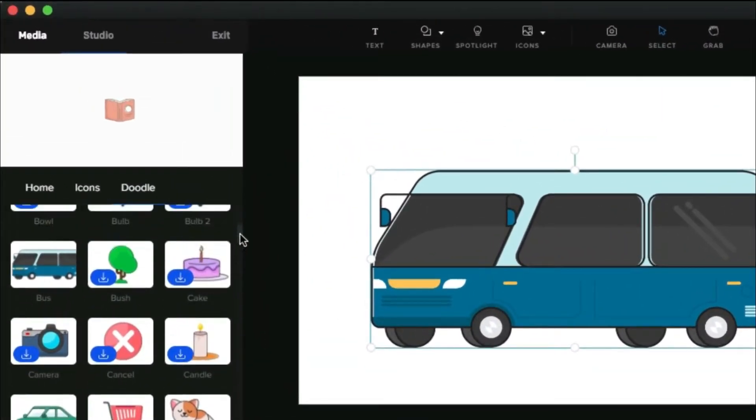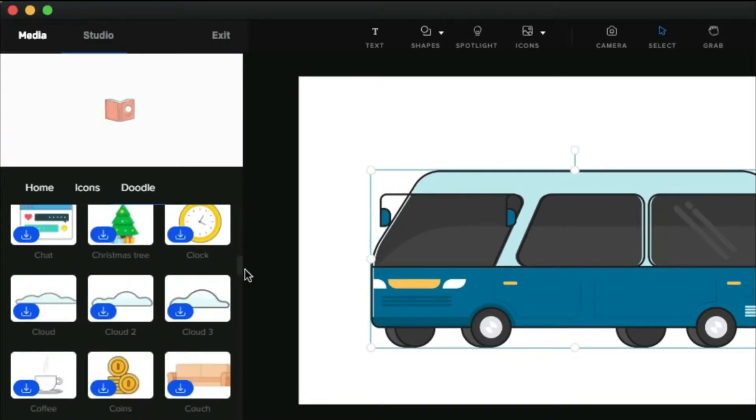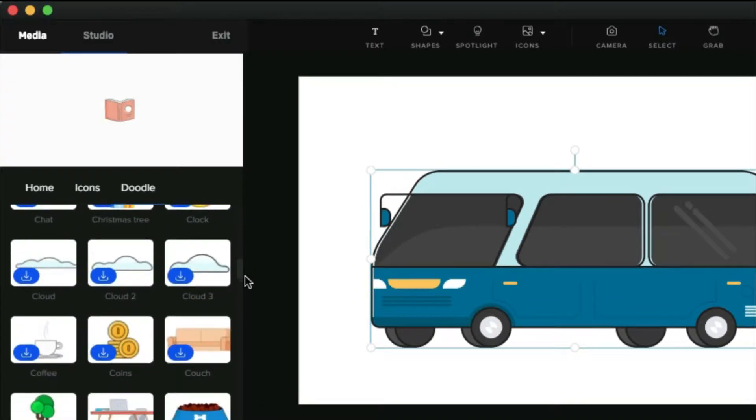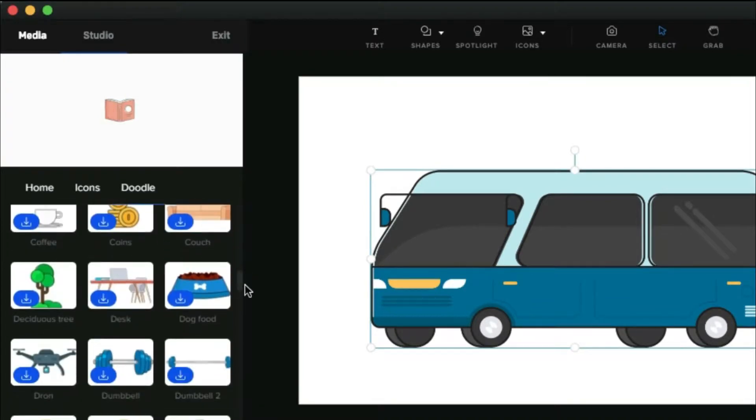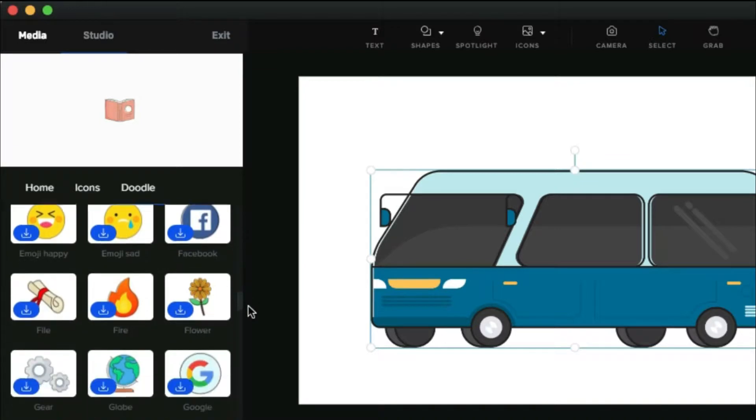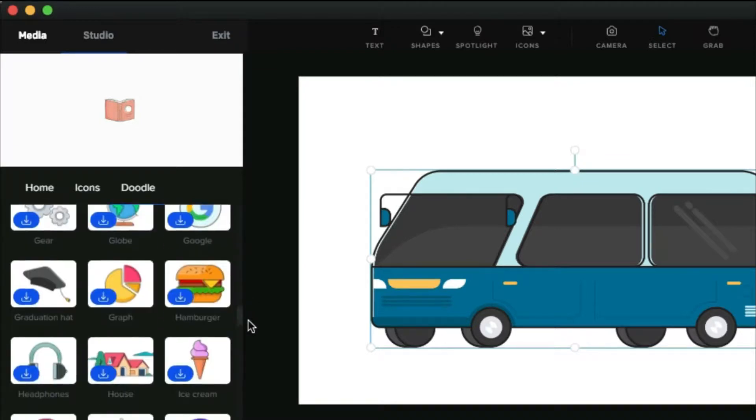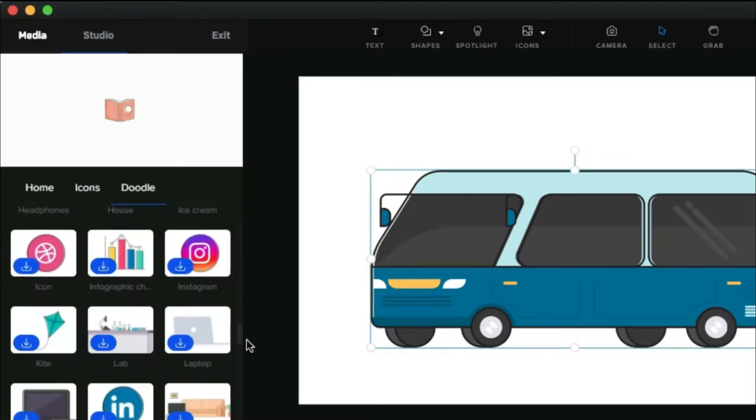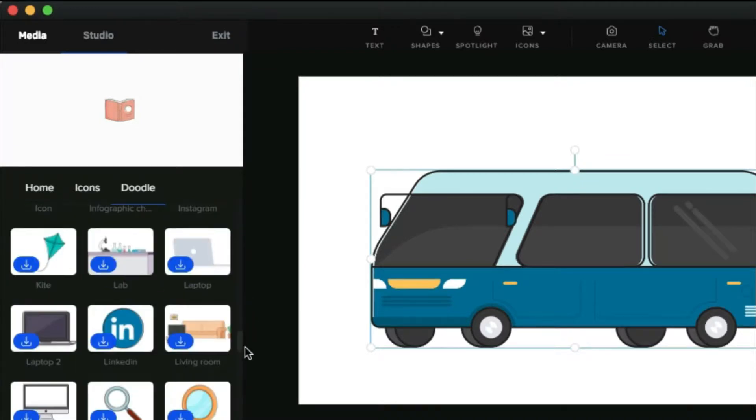It's very easy to create amazing doodle videos using Creator Studio software. Actually, this video is not a tutorial video. It's a quick introduction of new doodle characters and new icons in Creator Studio.